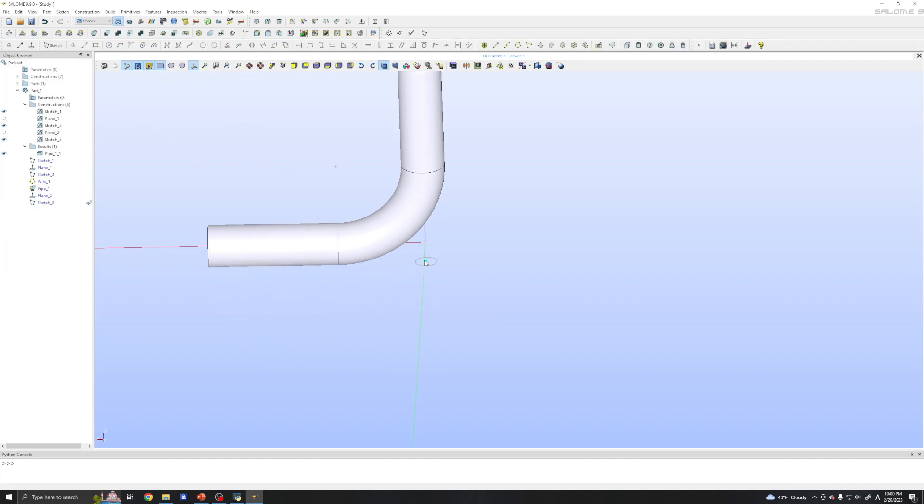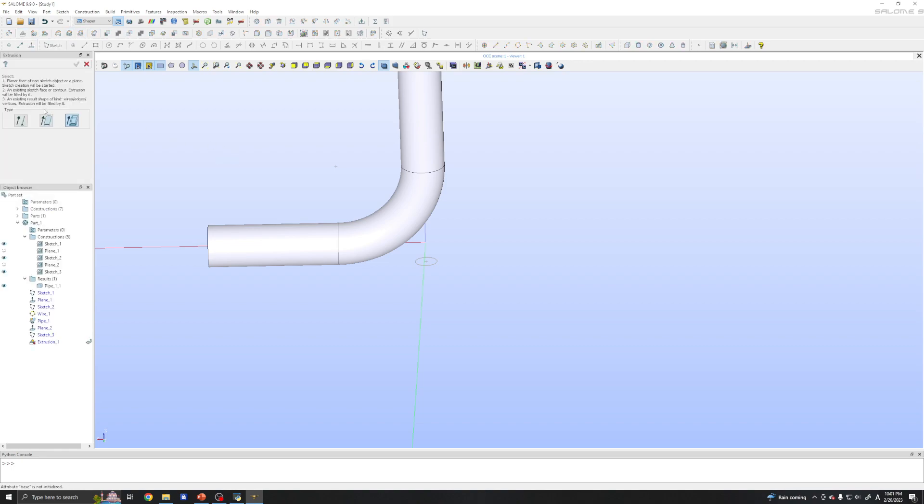Now I need to extrude vertically. And it's easy. Just use this extrude. This one, not this previous pipe. This one here. Just click it. And you can choose the direction.